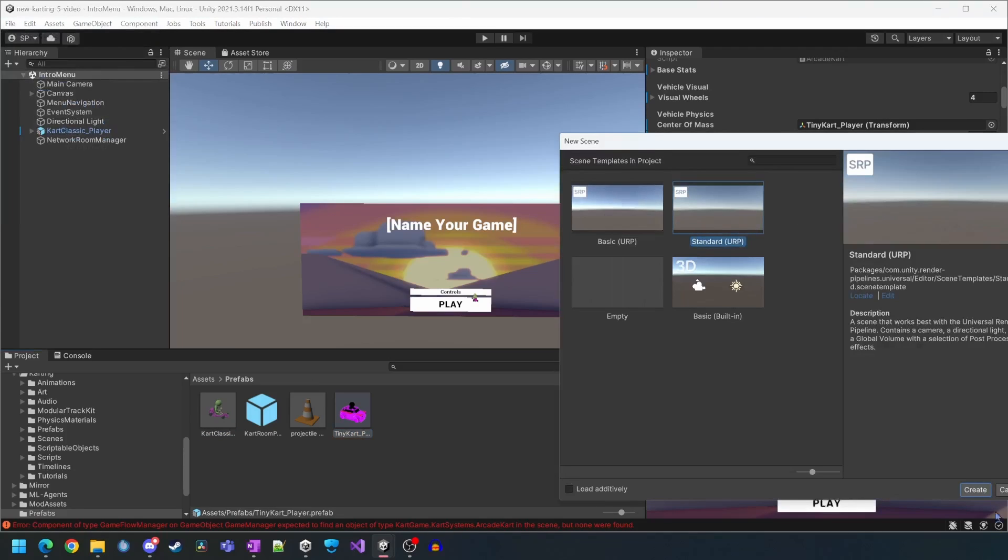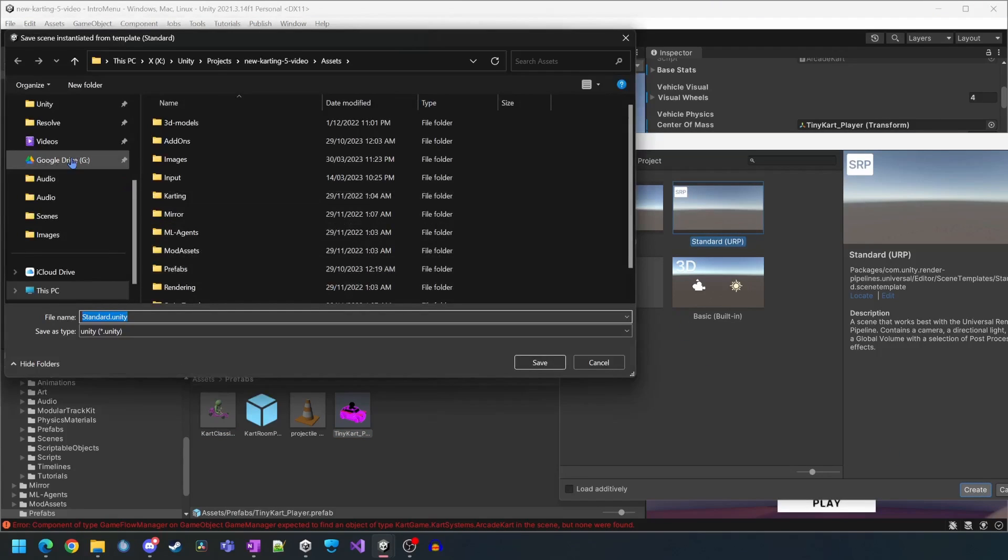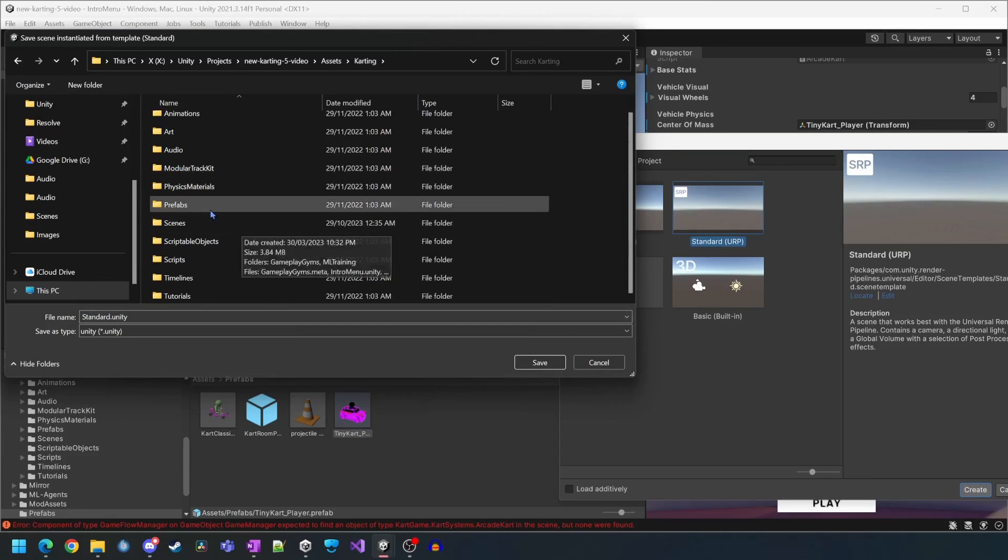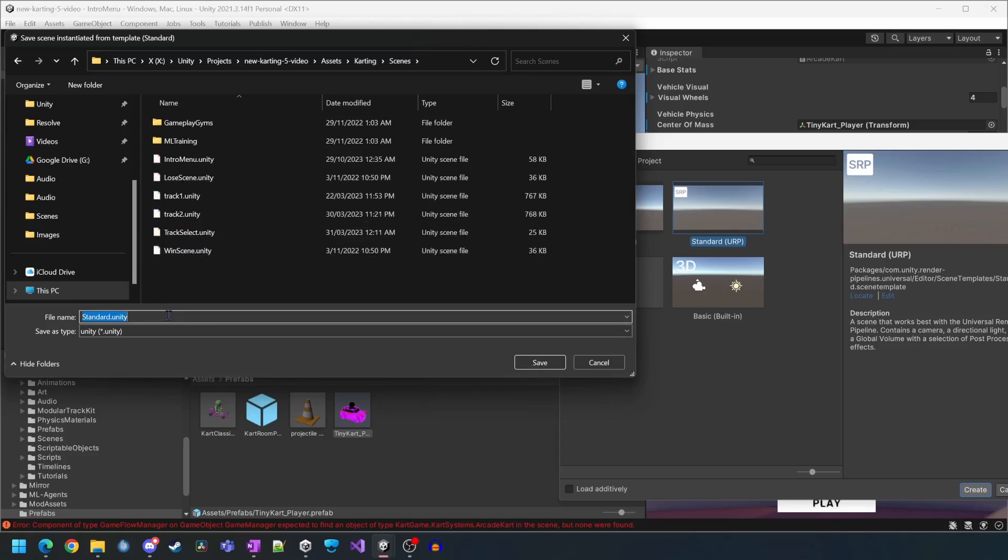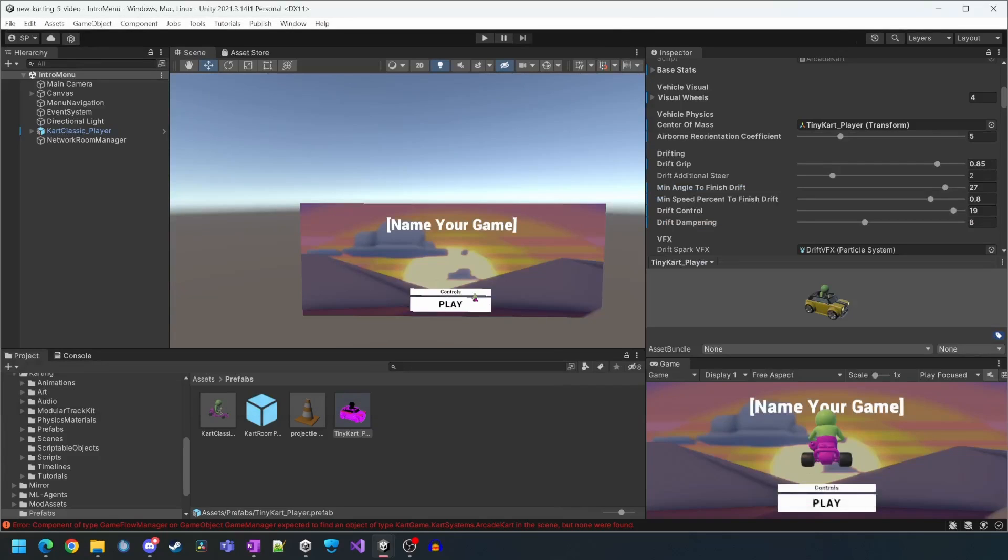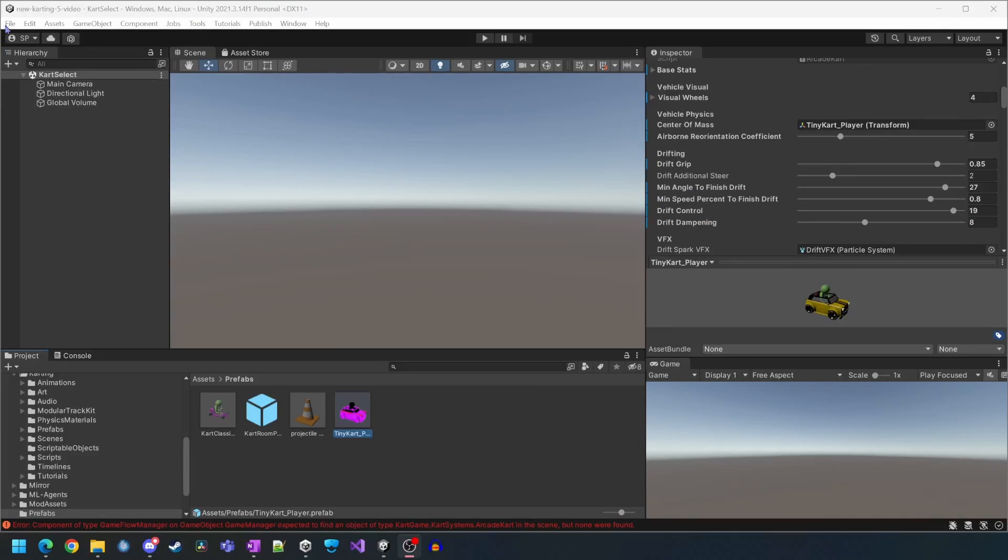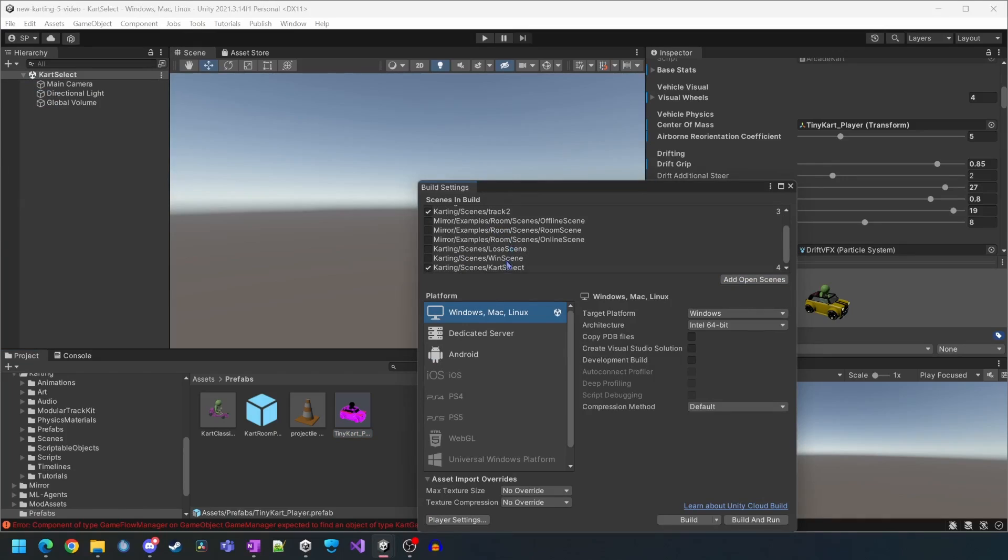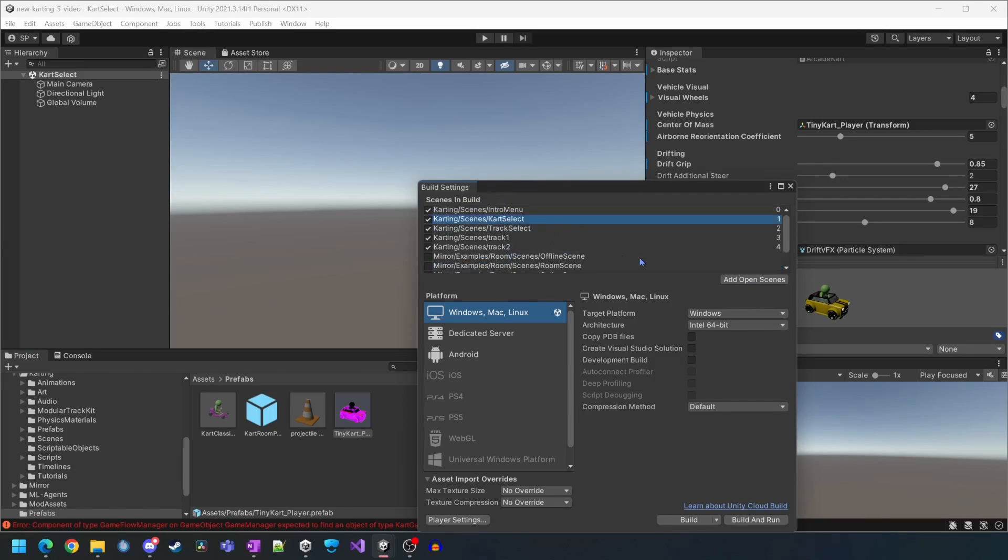Now we're going to create the cart select scene which we intend to slot after the intro scene but before the track select scene. We need to remember to add this scene to the build settings and drag it under the intro menu scene.